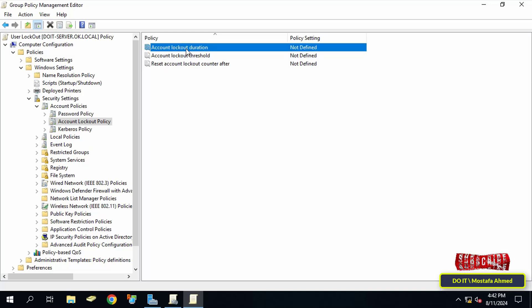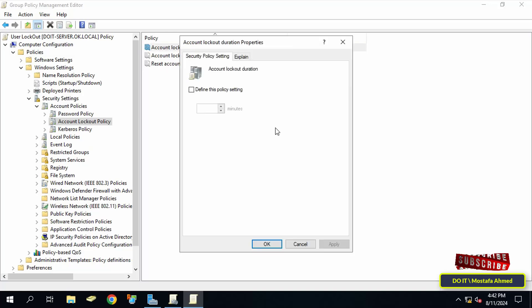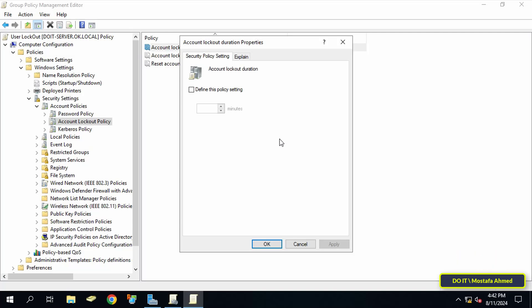Double-click to open the account lockout duration policy. Here you can specify the period during which the account remains locked or locked due to failed login attempts. If you set this policy to zero, then the account will not automatically unlock and must be unlocked manually by an administrator. For example, if you enter the number five, the account will remain disabled for five minutes and then the user can open the account again.